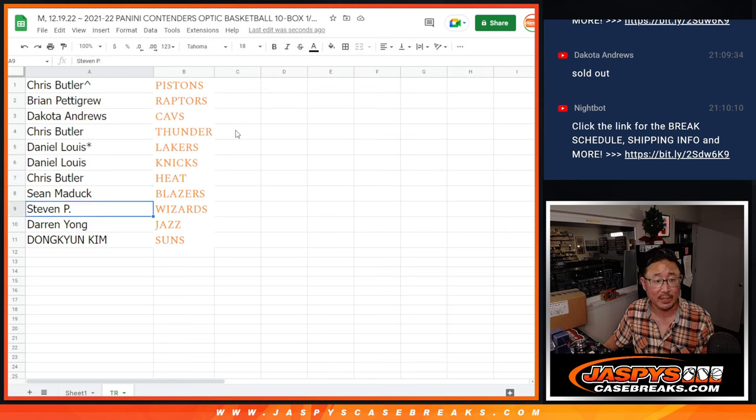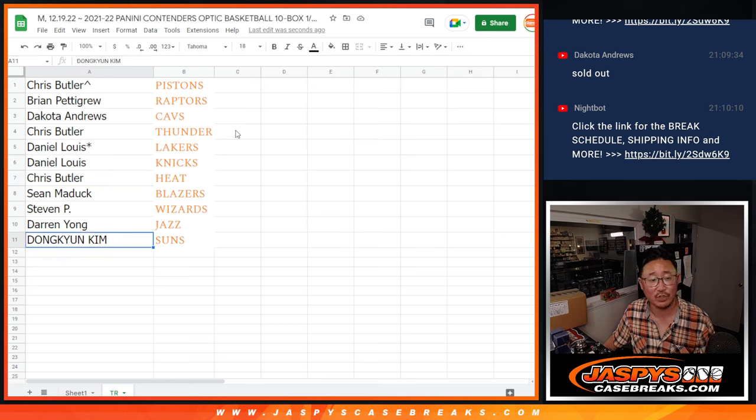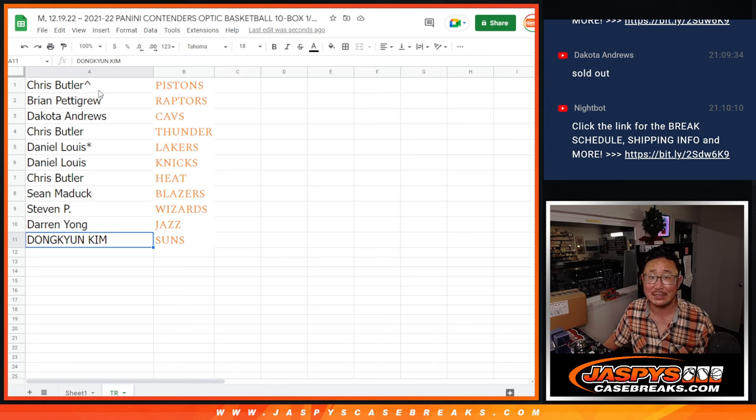Chris with the Heat, Sean with the Blazers, Steven P with the Wizards, Darren with the Jazz, and Dong Hyun with the Suns.